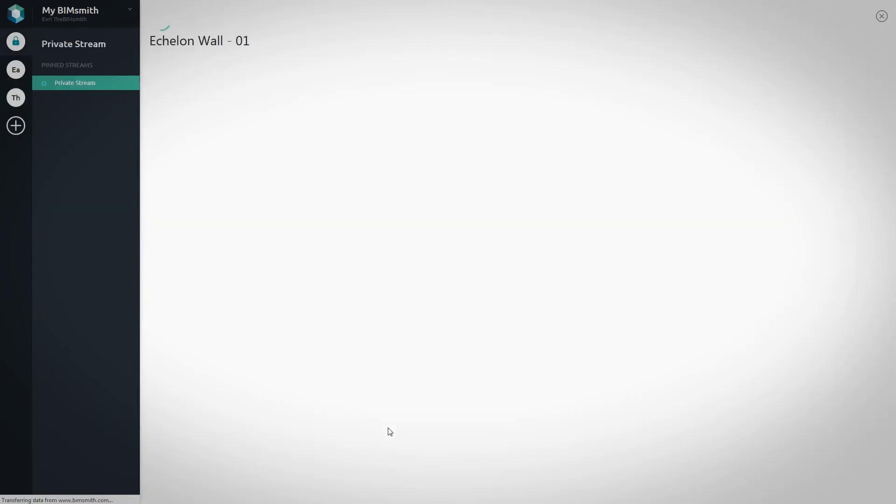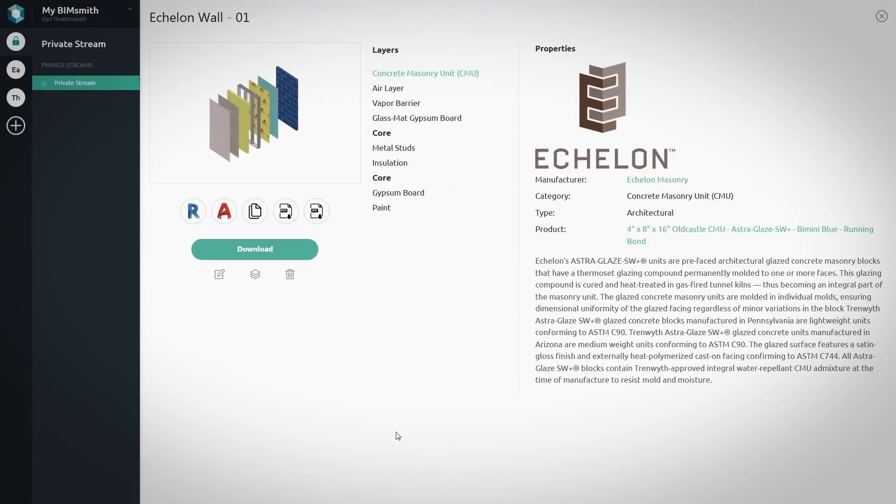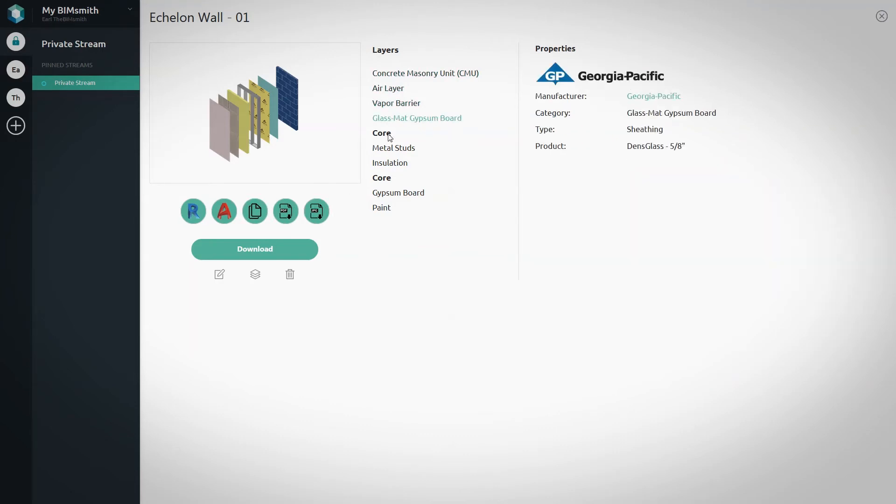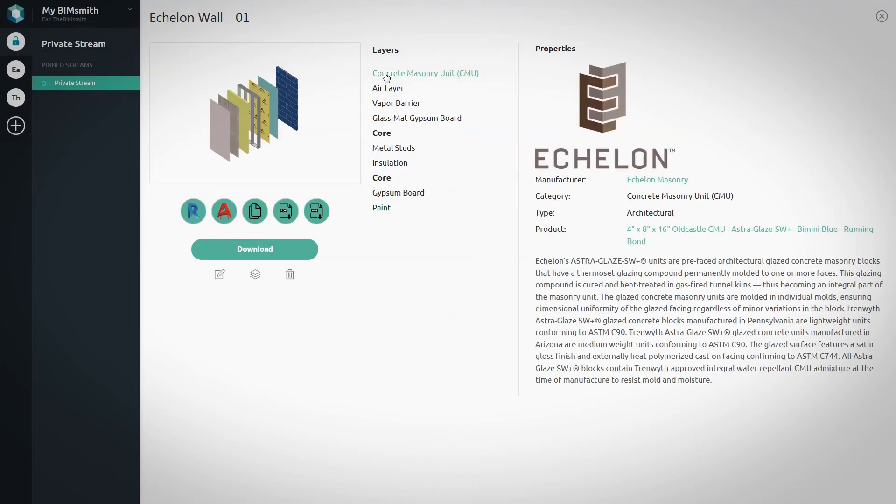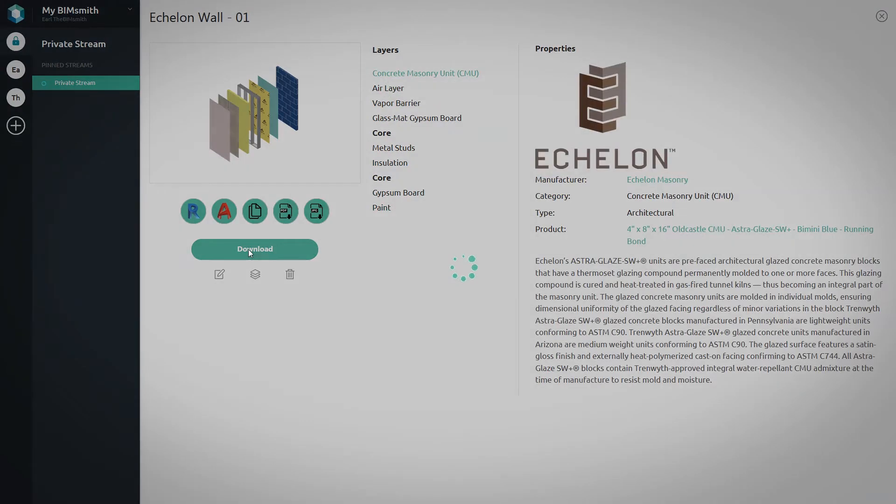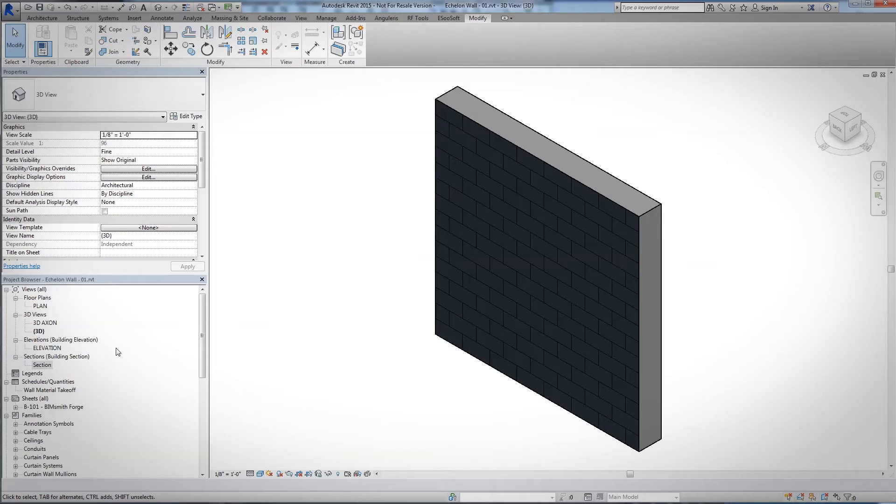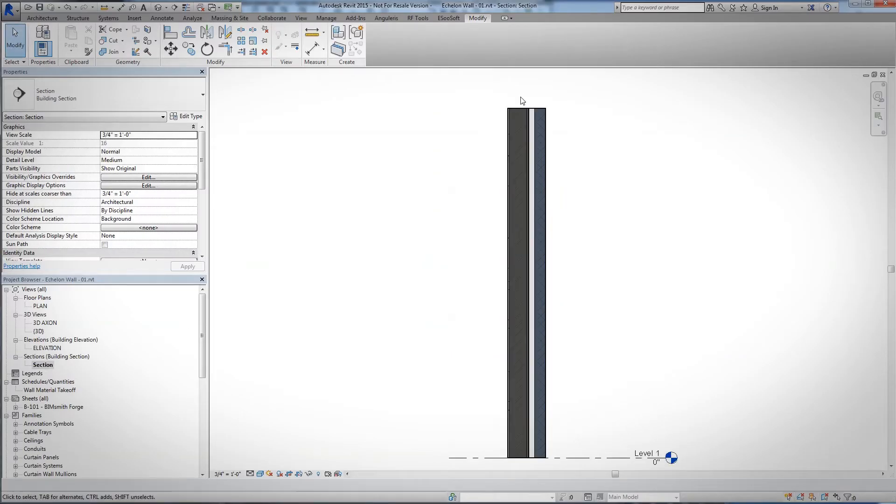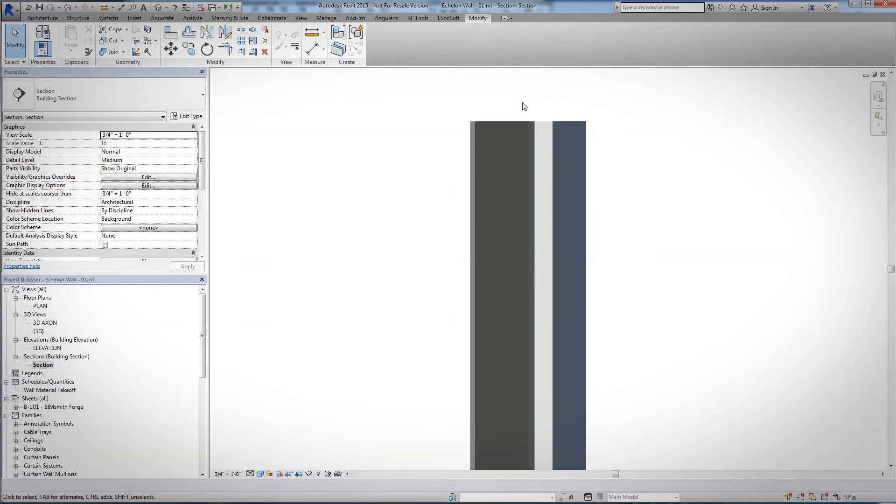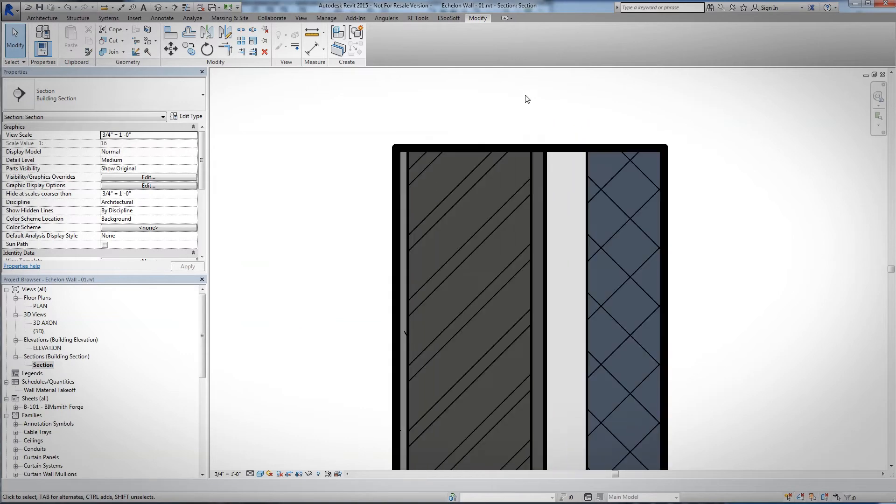Before you download, you can customize your selection to include any cut sheets, specs, and other product data you might need. Click Download and a zip file including your entire selection will be saved to your device. Then, open the system in Revit and add to your project.